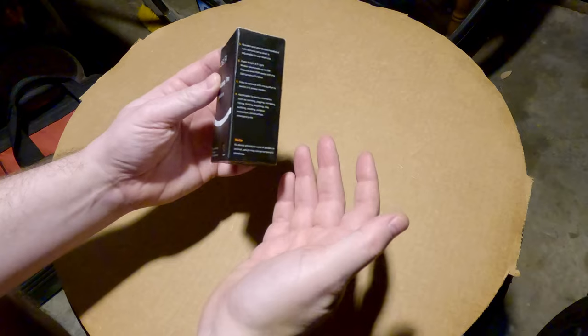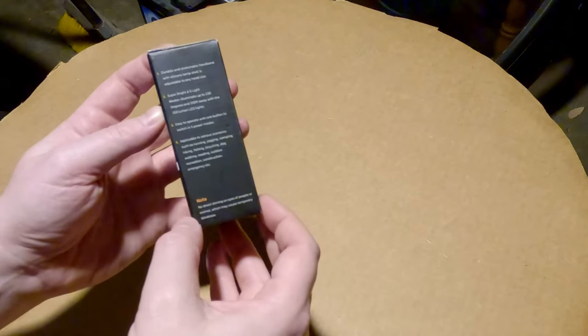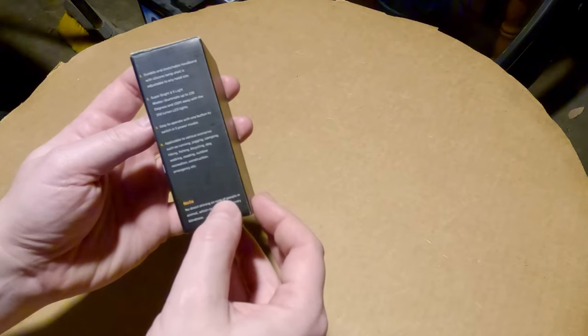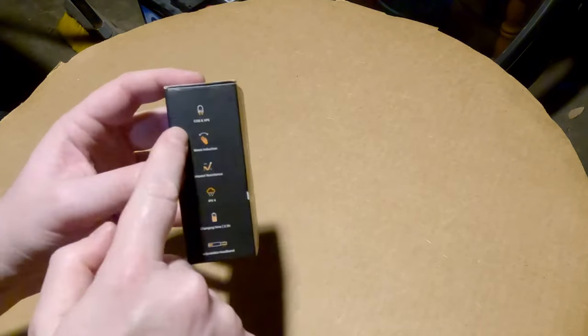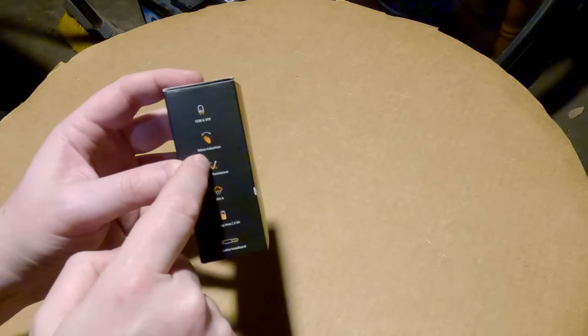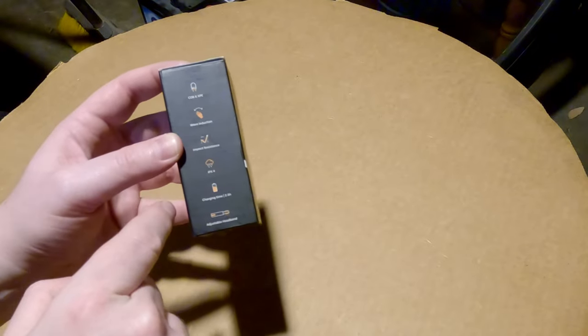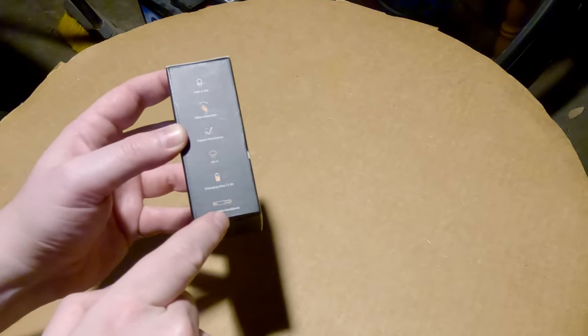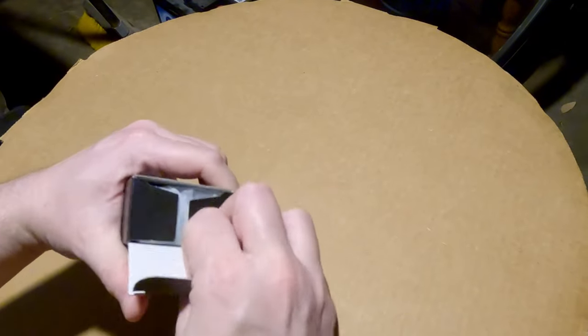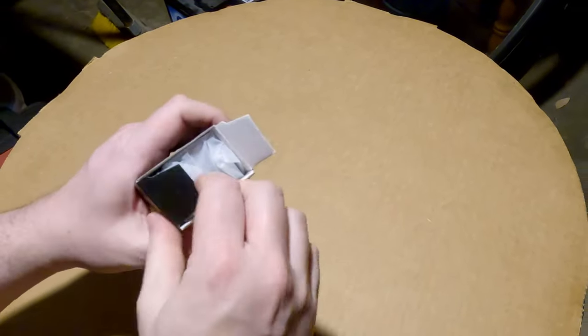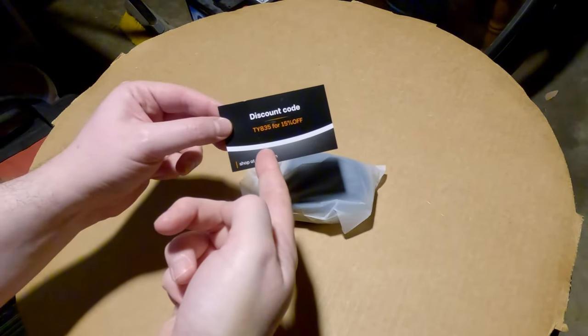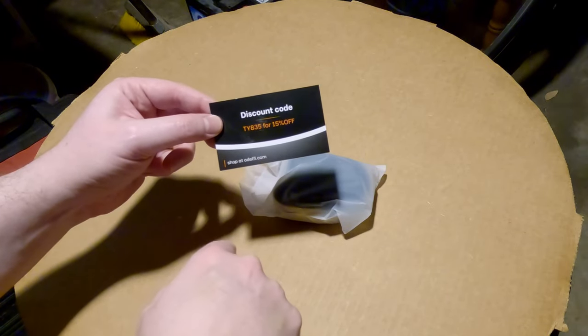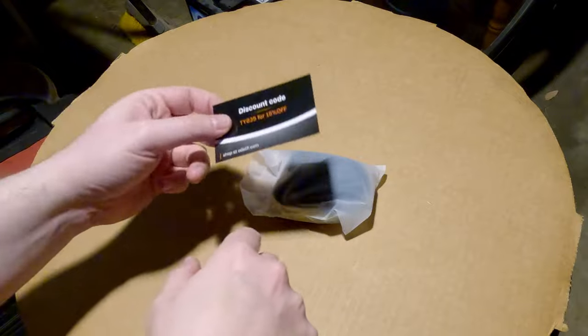It doesn't list working on a car but I think that's probably the only time I'll ever use it. Note: no direct shining on eyes of people or animals which may cause temporary blindness. Carbon XPE lights, wave induction, impact resistance, water resistant IPX4. Charging time is two and a half hours and adjustable headband. Well let's get this thing open. A discount code right here. You can shop at Delphi.com and I'll actually have a link for it down in the description below.